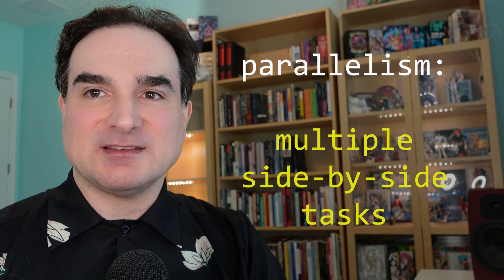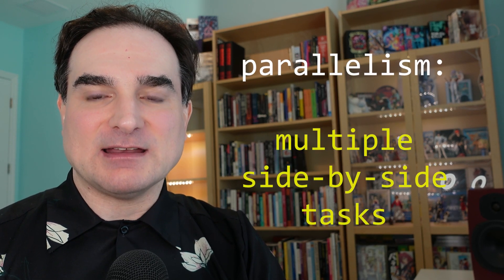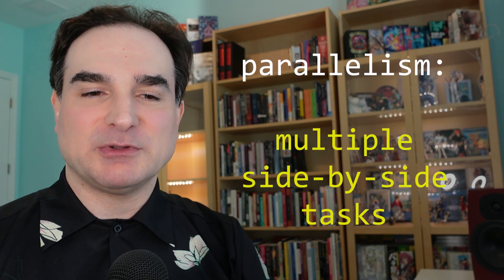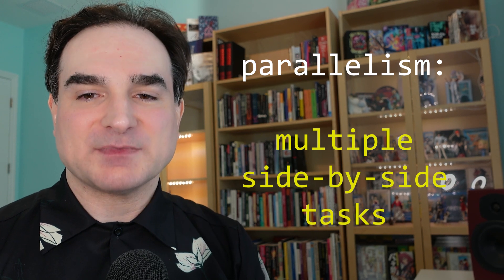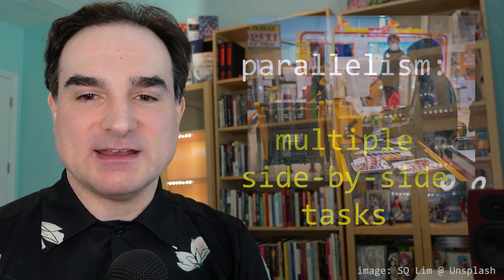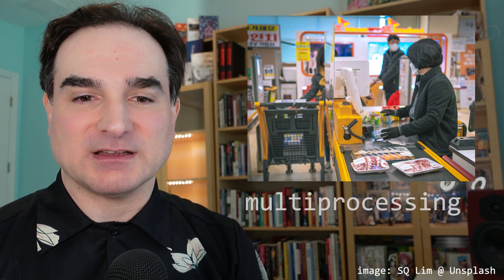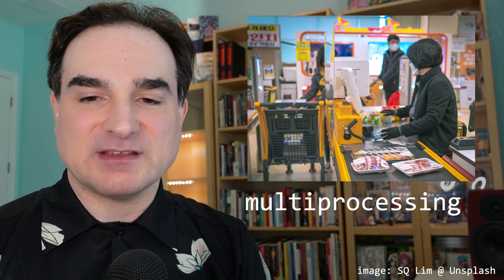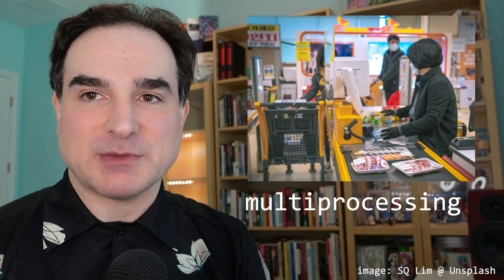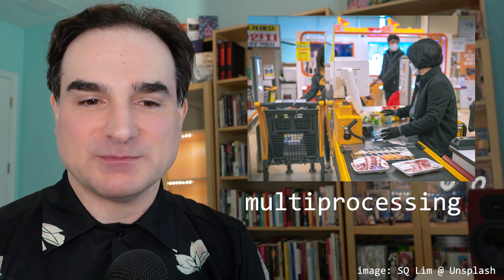Parallelism is about doing multiple tasks side by side. It's like having multiple checkout lanes in a grocery store. Each checkout lane handles different customers and runs independently of the others. In Python, we have multiprocessing for parallelism. Each task runs in a separate instance of the Python executable.